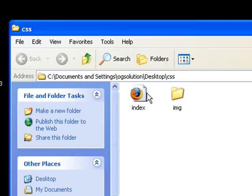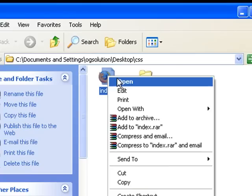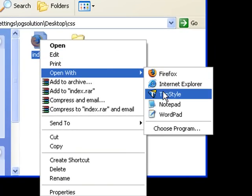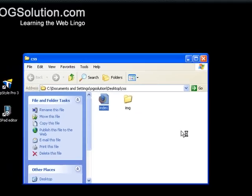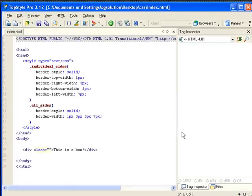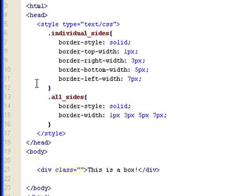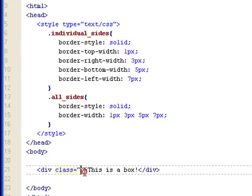So let's look at the CSS folder that we have and then open up the index.html with top style. I have an HTML page with a couple style classes set up, and I have a div with a line of text and an empty class.